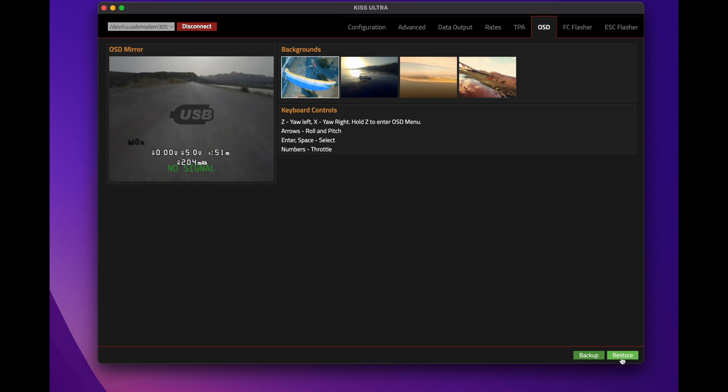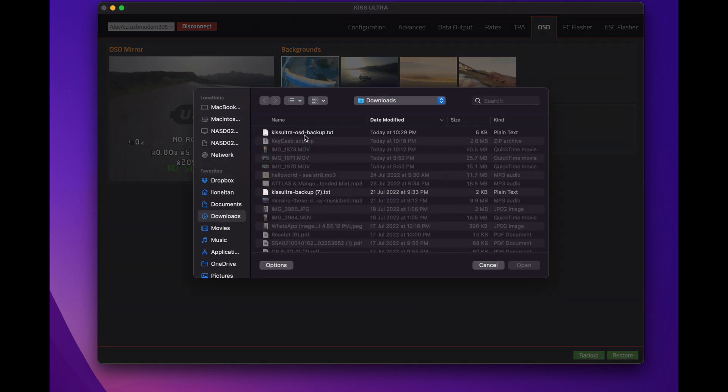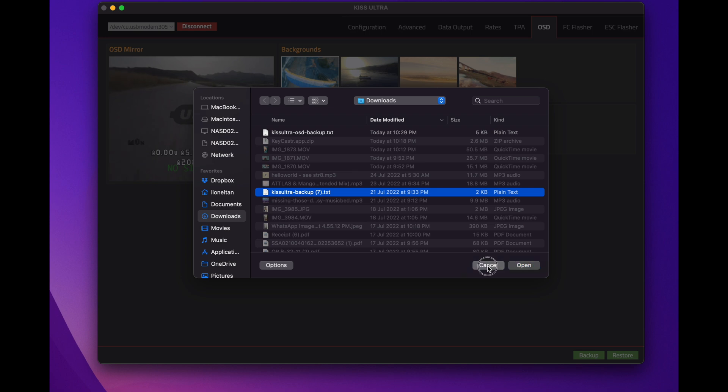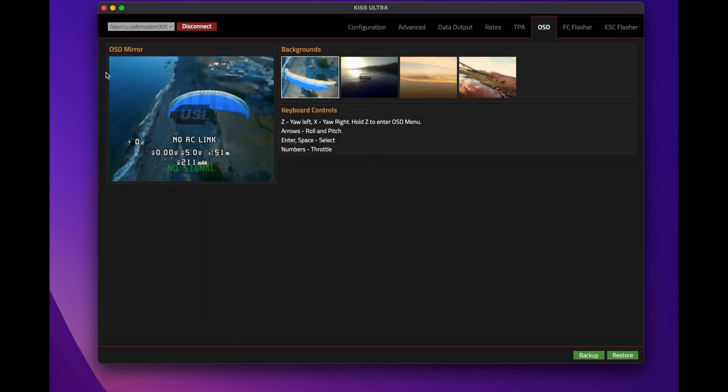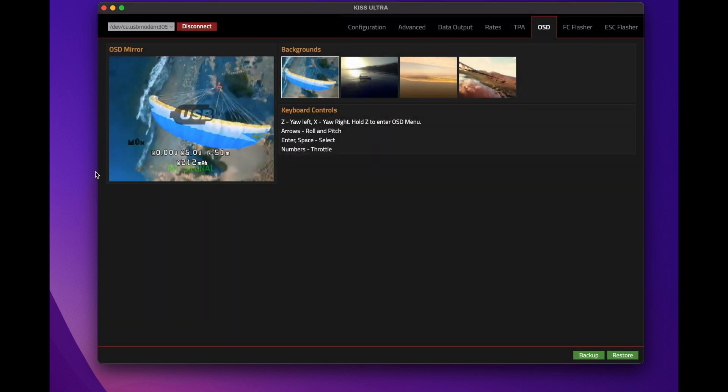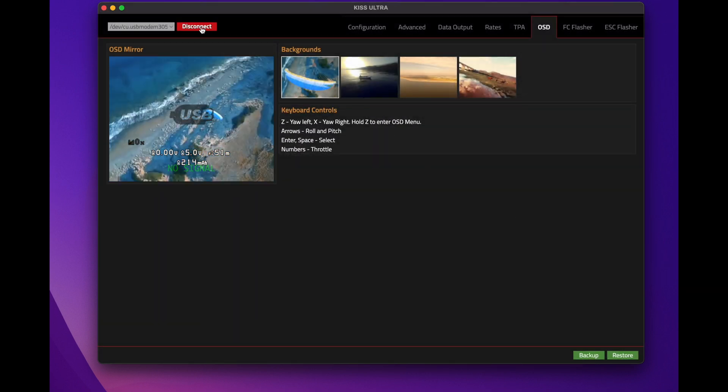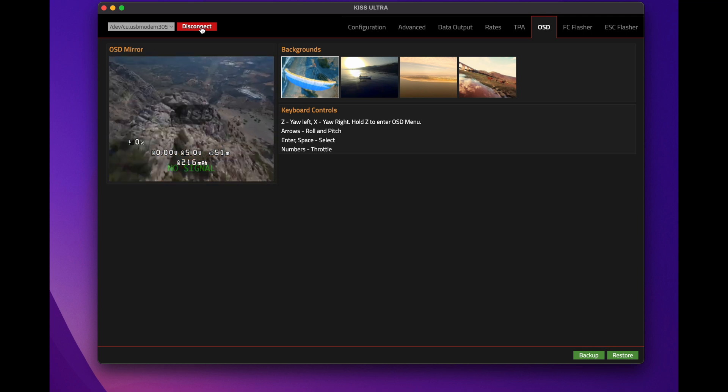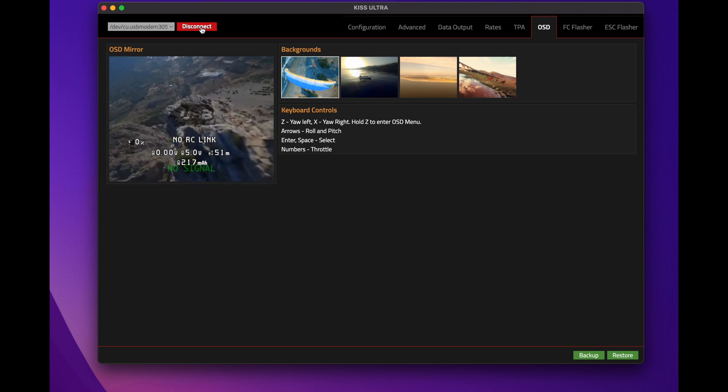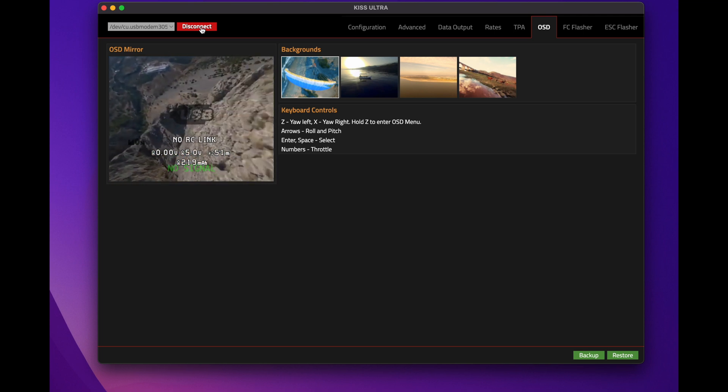OSD backup and the KISS Ultra backup are two separate things, so just remember now that you can actually back up and restore your OSD. There you have it, that's how you get average cell voltage on your custom OSD for the KISS Ultra.